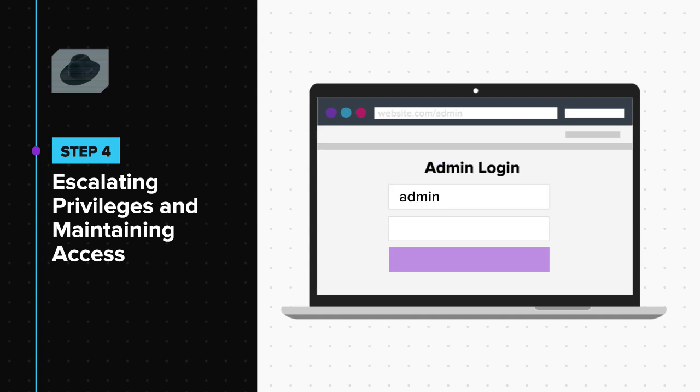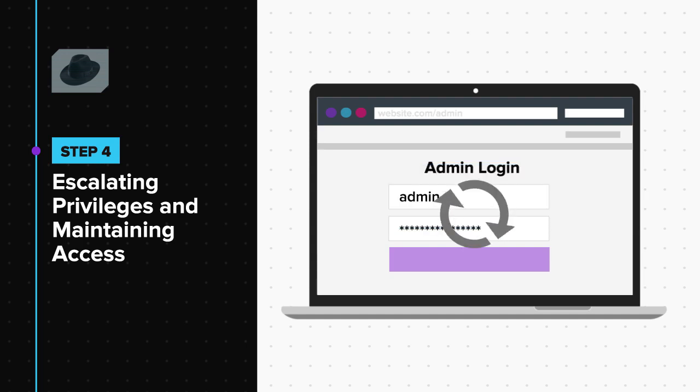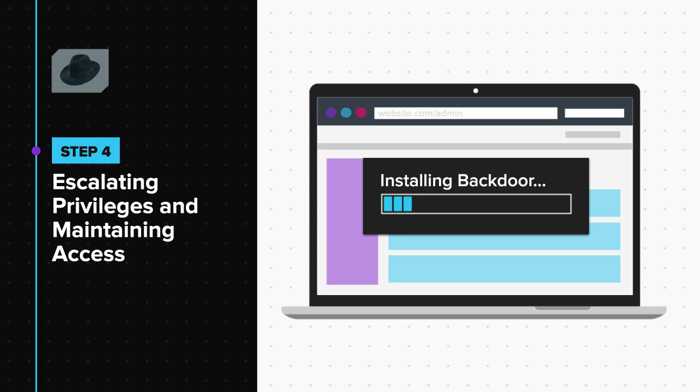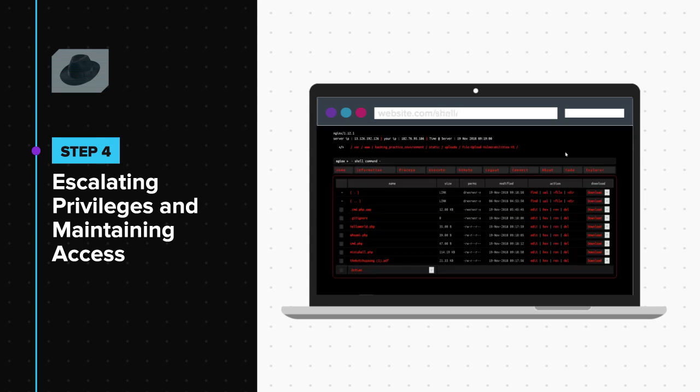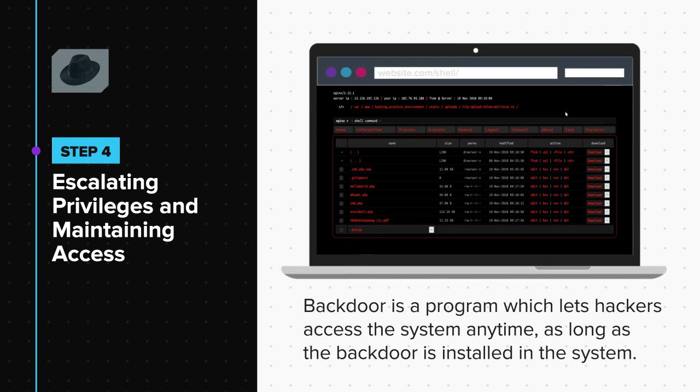Let's say the hacker gets the password to the admin account and gains control of the system. Next, he tries to install backdoors on the system. What is a backdoor, you might ask? A backdoor is a program which lets hackers access the system anytime as long as the backdoor is installed in the system.